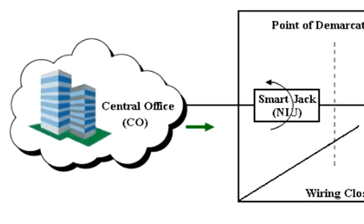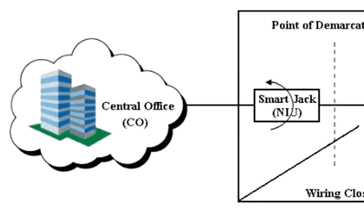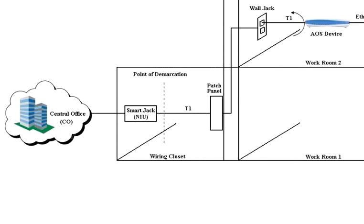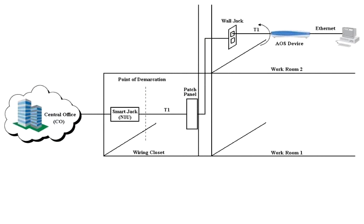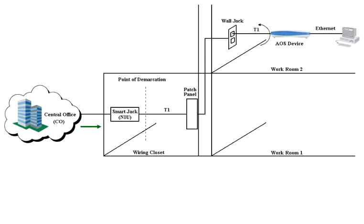Once the smart jack is looped up, the T1 service provider will run a test pattern to it. If this test reports errors, the provider will address the issue as the problem lies on their side of the demarc. If the test runs error-free, they will attempt to loop up the customer-owned CSU and repeat the test. If errors are present here, they will advise the customer to contact the equipment manufacturer. This test does not account for a couple different problems.